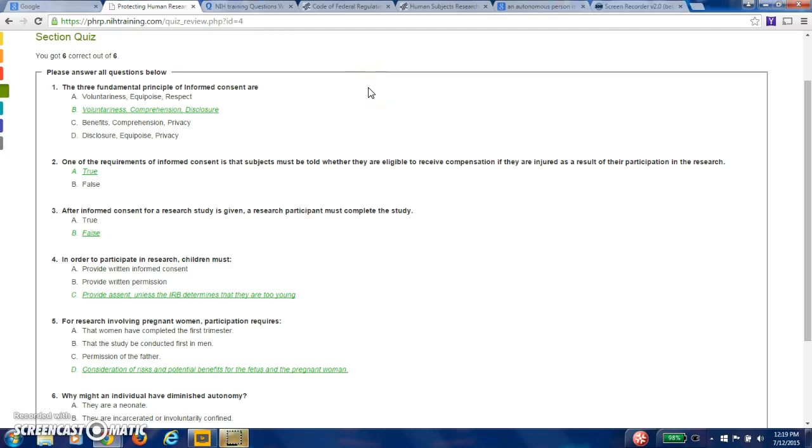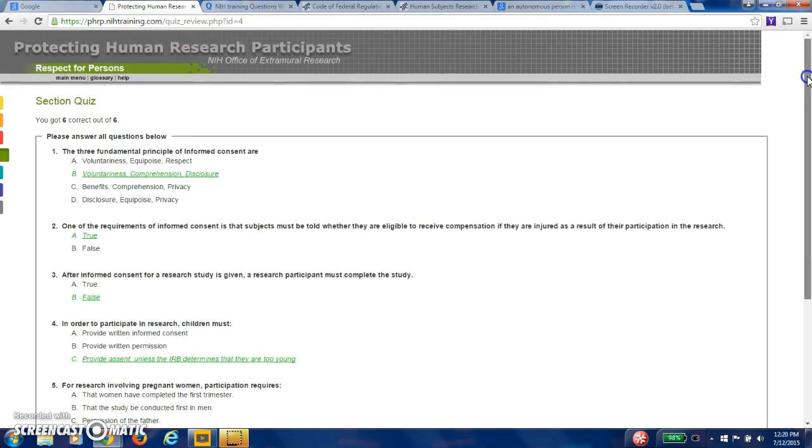Hi, this is Bob Brown. This recording is Sunday, July 12, 2015. This is the National Institutes of Health Protecting Human Research Participants. I'm in Section 2. I'll try to do this as I go along.